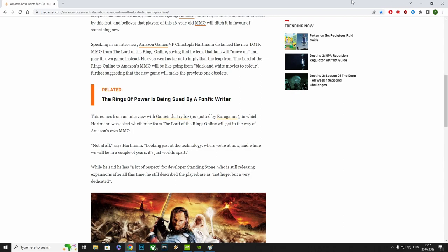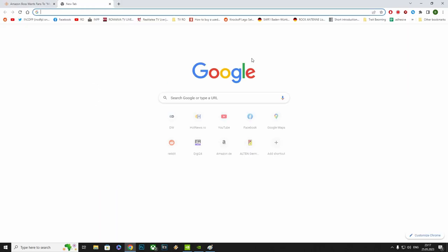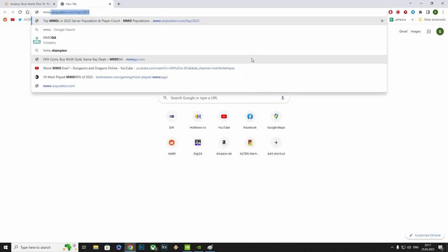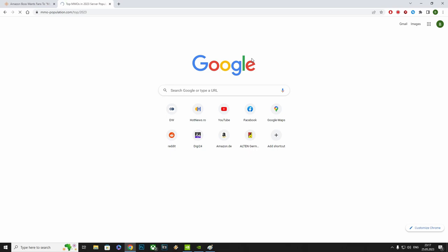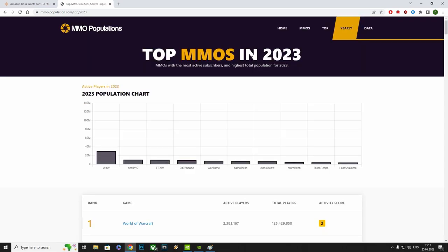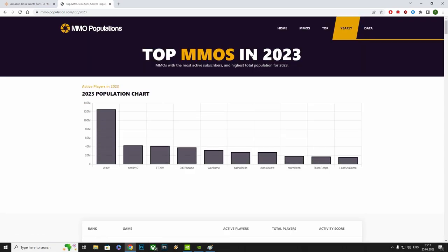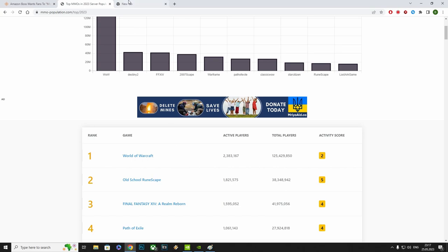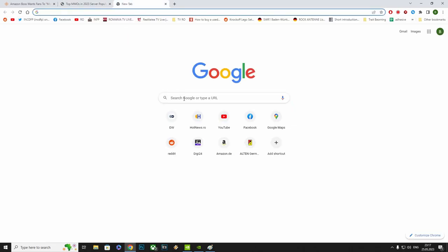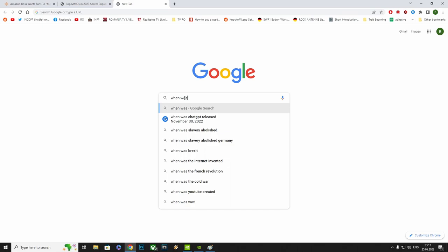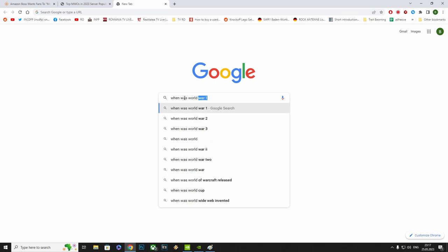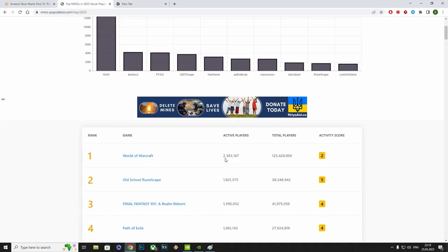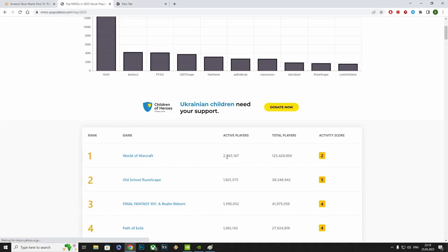Let's have a look of the number of players there are currently in MMOs. Let's see, MMO population, top 20, 33. Let's just take this one, for instance. It's not the best, but it will give us a rough idea. First place, it's... Oh, World of Warcraft. November 23rd, 2004. Gee, that's a very old game, that it's even older than Lord of the Rings Online, and it's still being played by how many? At least 2,300,000 active players.